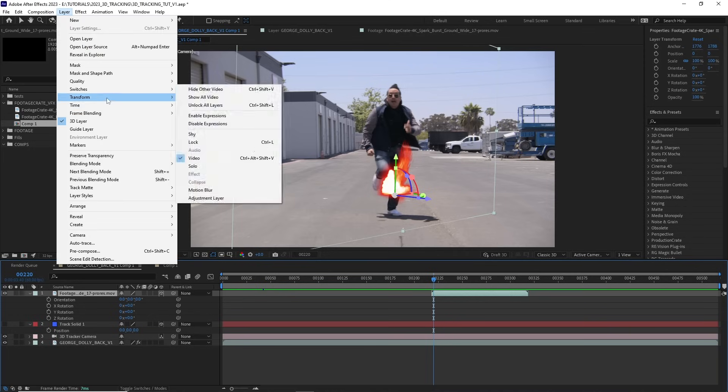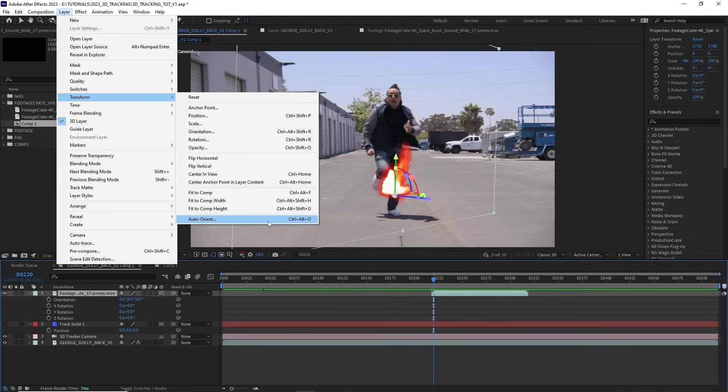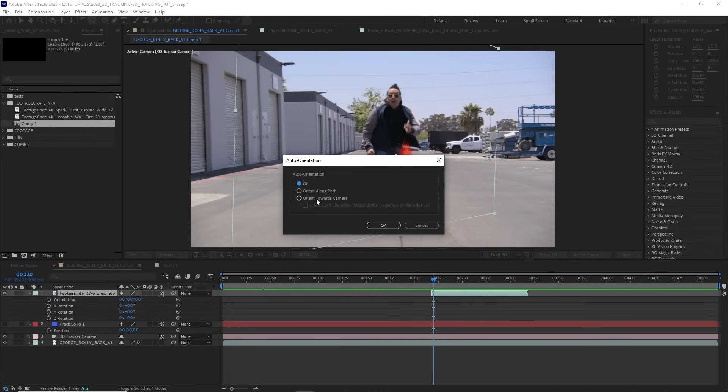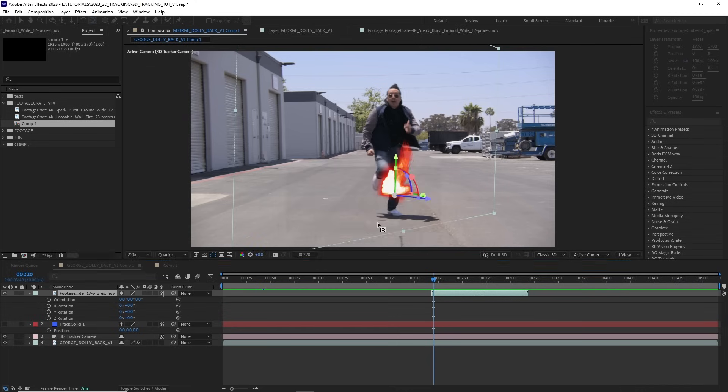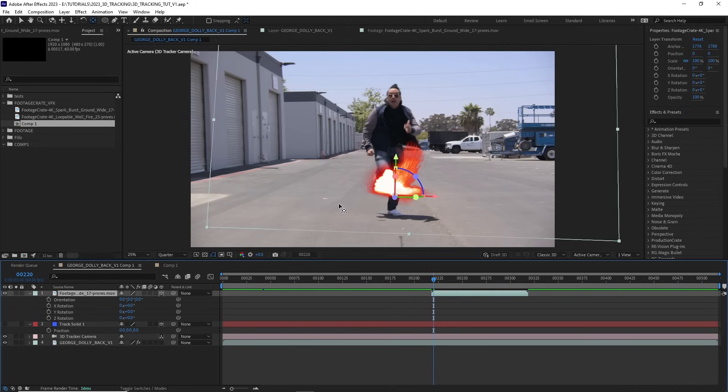With our layer selected, let's go up to layer, transform, and find where it says auto orient, and then select the orient towards camera, and hit OK. And now our spark effect is facing camera, and it no longer has that 2D card look.